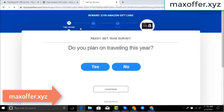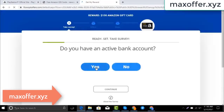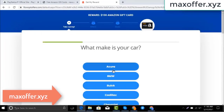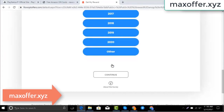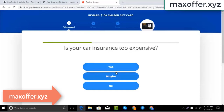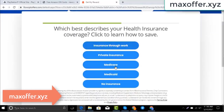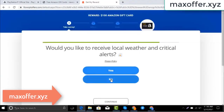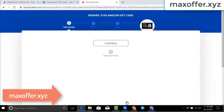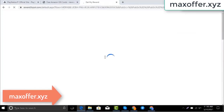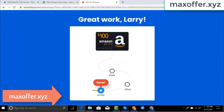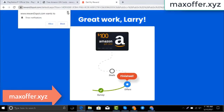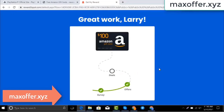Wait for the survey to complete. Okay, you can see the offer is complete.